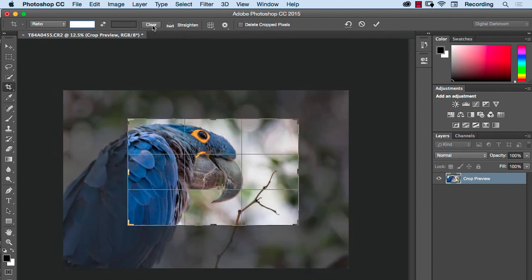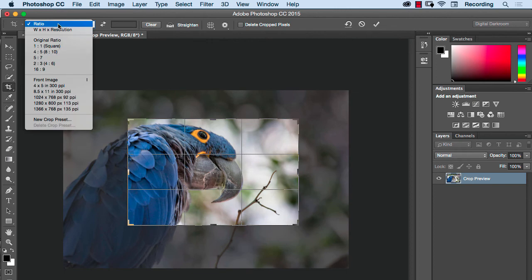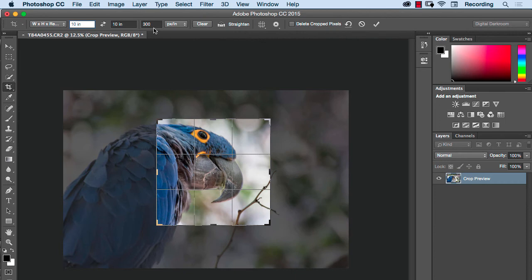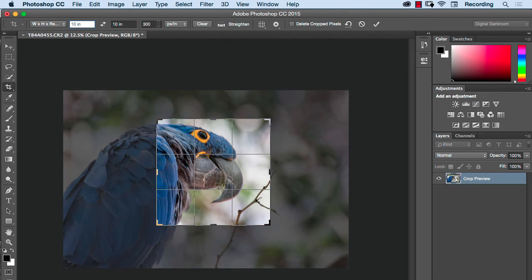Let's clear that and look at one other option here. If you pick width plus height plus resolution, you can actually crop and dial in a resolution. And I don't recommend doing this because it's scaling the image either up or down, depending on the resolution you put in. And sometimes you might not be aware that you're doing that. So right now, if I crop this, it defaulted to 10 inches by 10 inches at 300 pixels per inch.